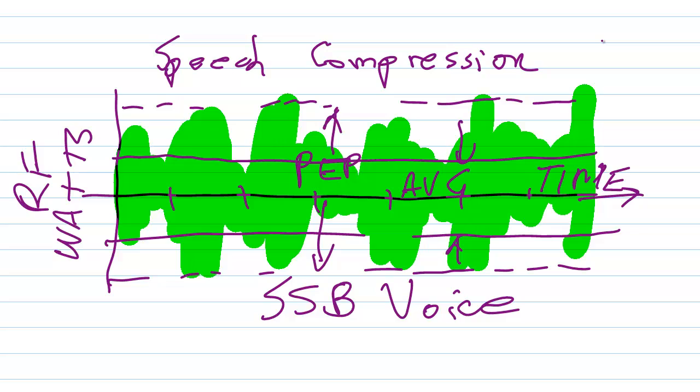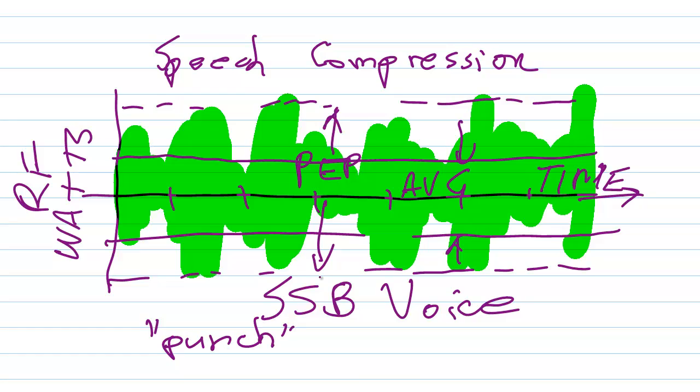There are other techniques: speech clipping, various forms of speech processing. But you've got to be careful if you're going to do that in an amateur radio setting. Because number one, too much speech compression will make you hard to understand. A little bit of speech compression will increase the punch, the presence of your signal. But too much, and you're going to get into trouble.